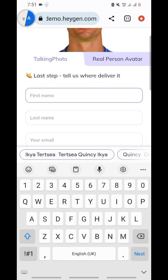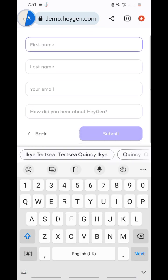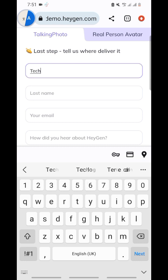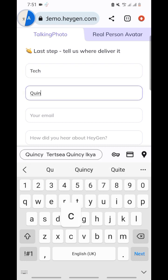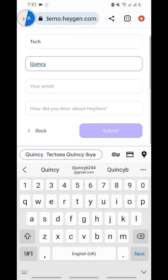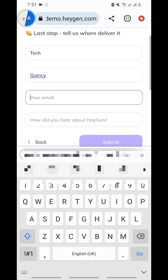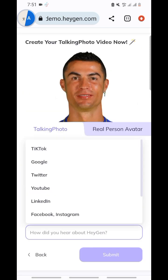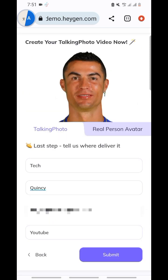Once you hit on continue, you're going to fill in this information — it's very easy. Your first name and everything. Then I'm going to put in my email. The email is very important because that's where they will send your video. So put your email correctly. Then select how you heard about us — you can just select YouTube. Click on submit.